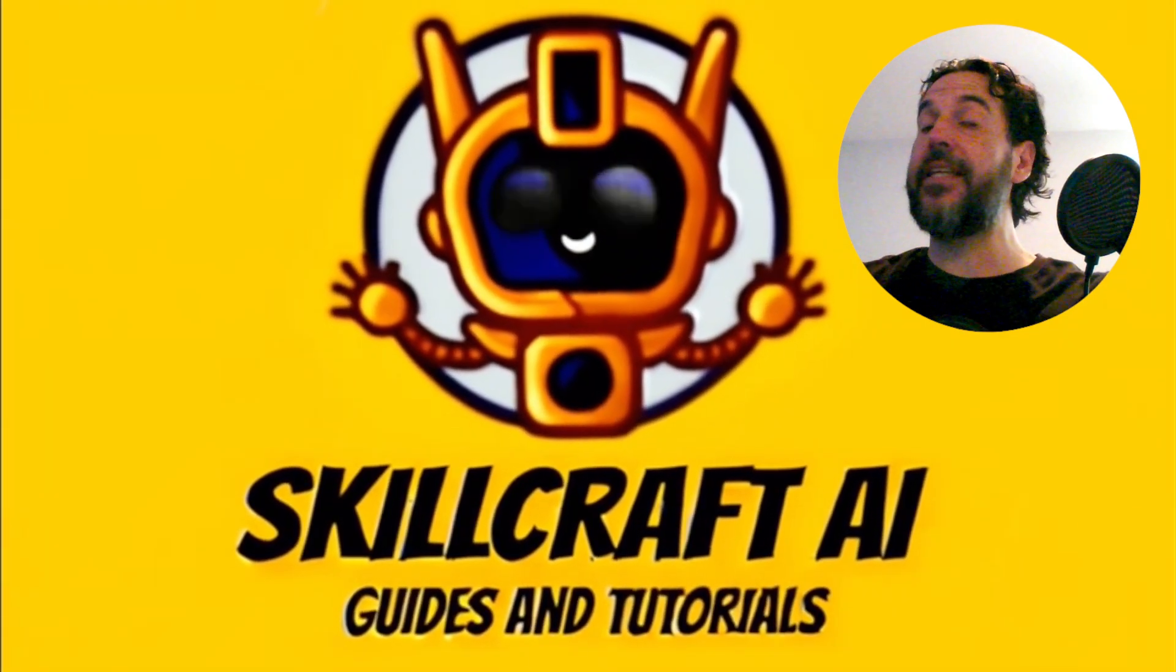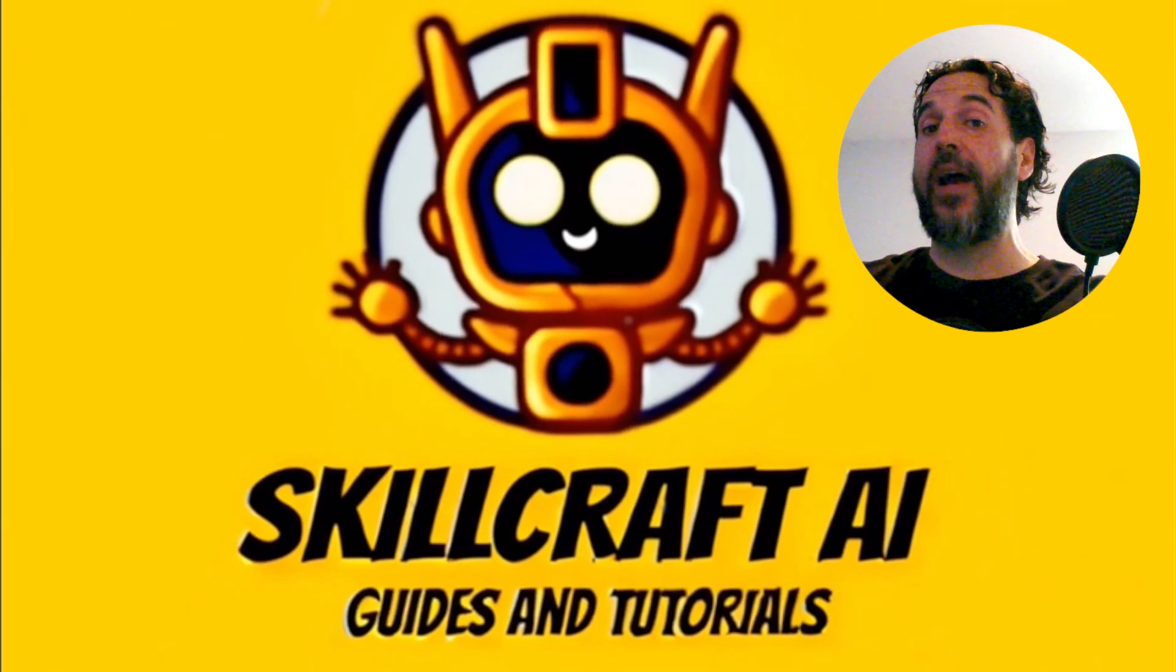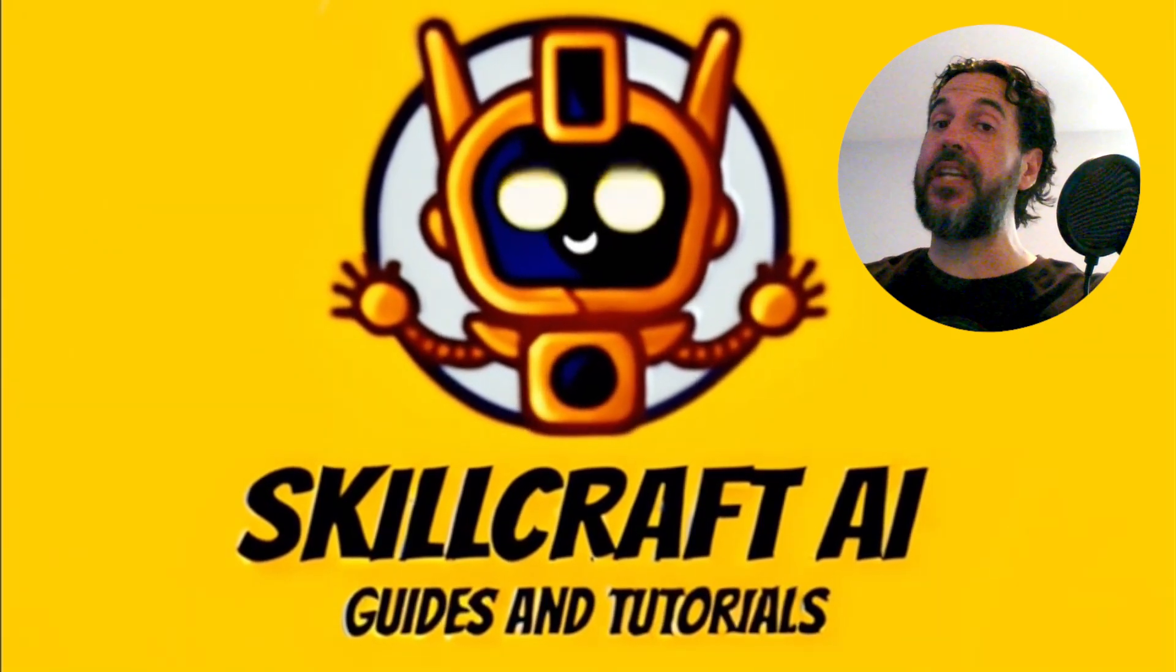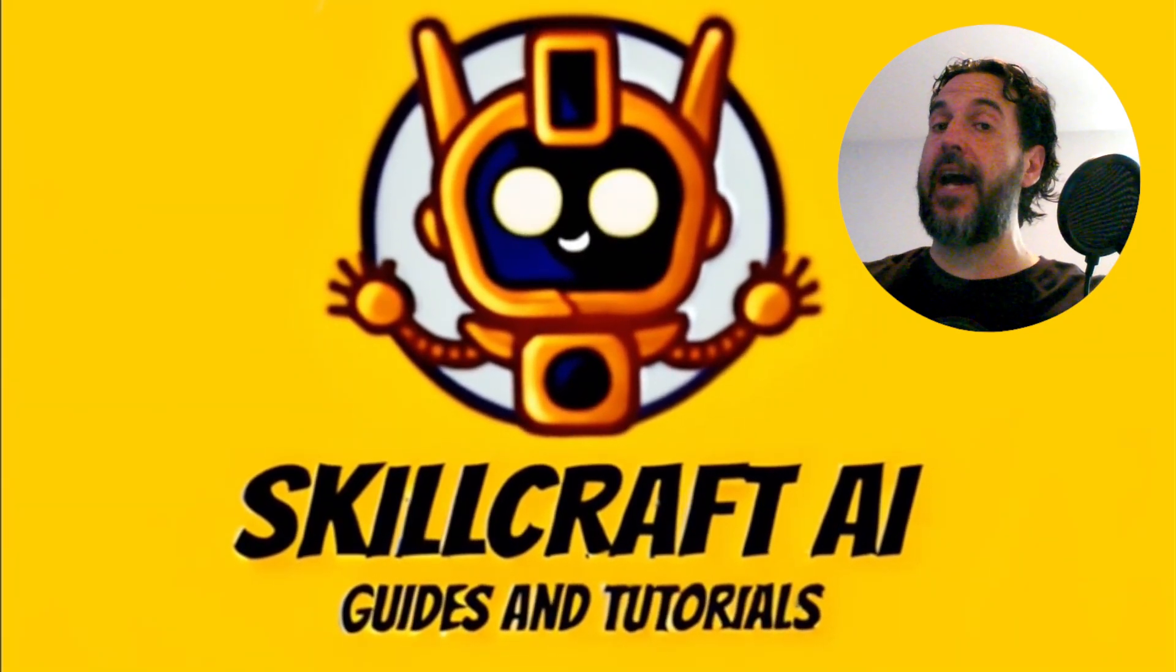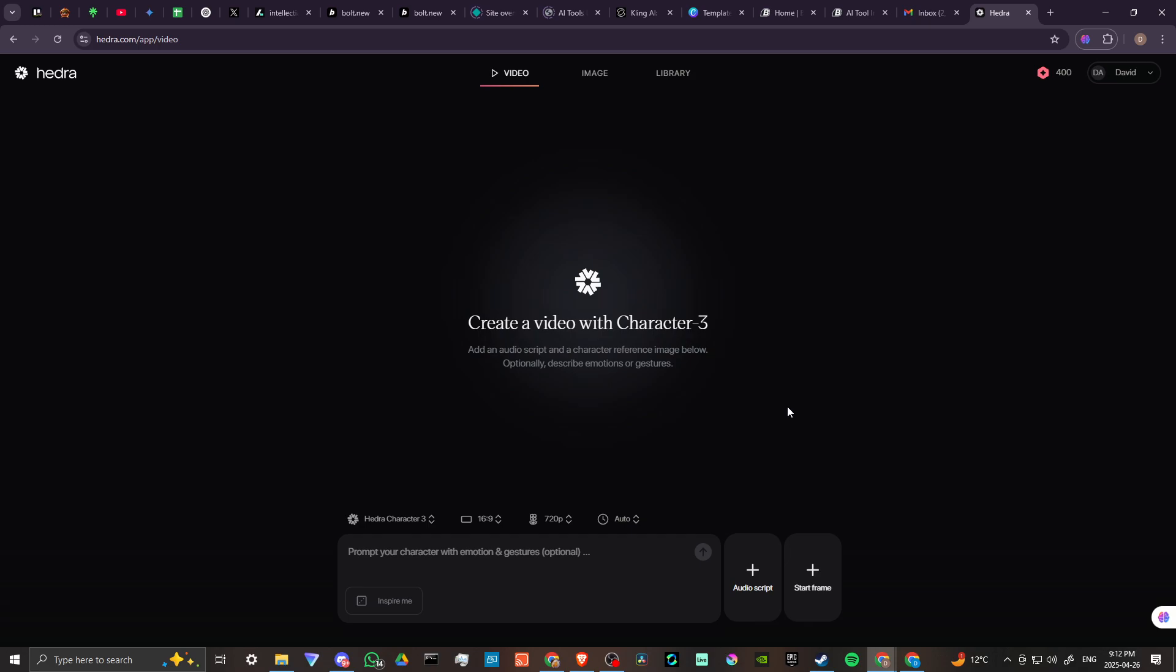Hey everyone, in this video let's talk about how you can use Hedra AI. Here we are at hedra.com and we're all logged in, and we'll just take a look here at a few things.